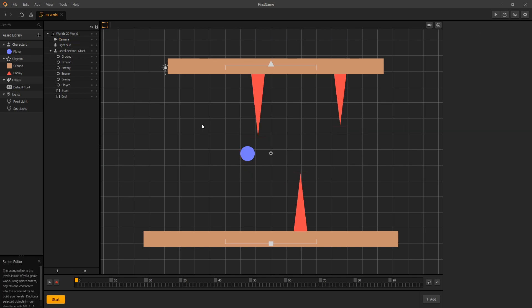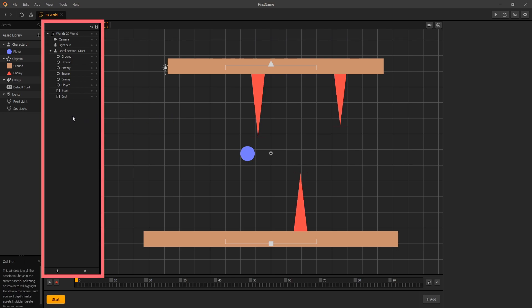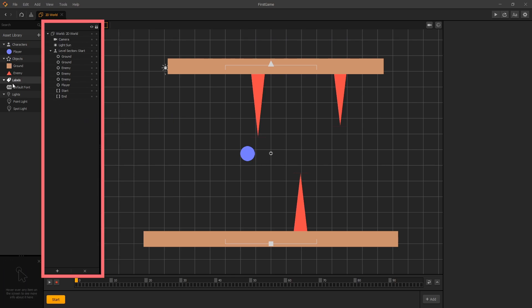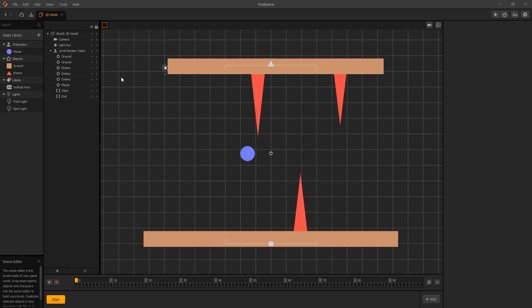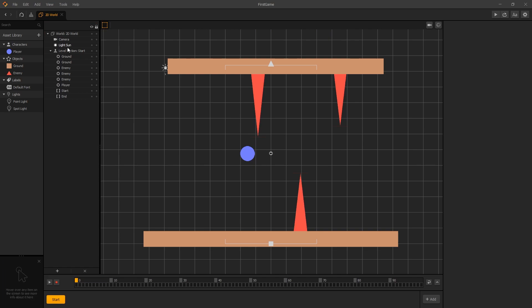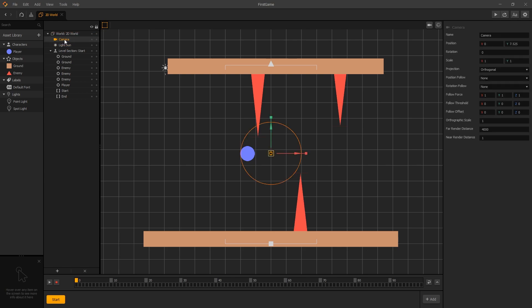We can also find it in the outliner, which is this section right here between our asset panel and the scene editor. Here we can see all of the objects that are in our scene. We can find our camera at the very top of the list, and if you want to select it just click on it. You can see that it's selected in our scene editor as well.